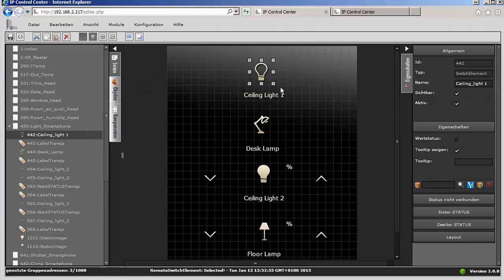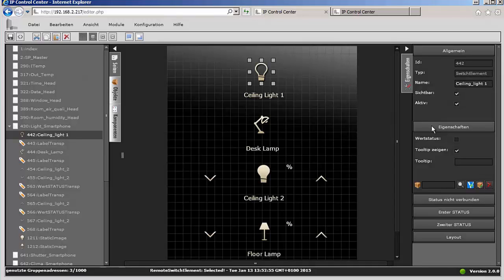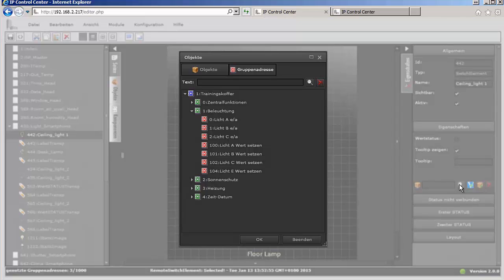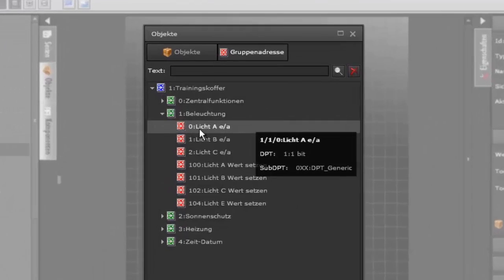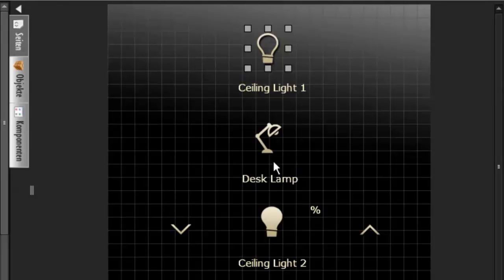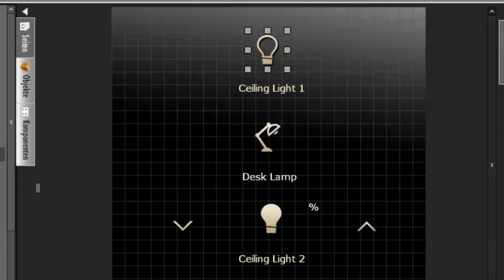We mark the first icon, the incandescent light called ceiling light 1, and look into the properties. Instead of the virtual data point, we choose now from the OPC group address list the control address for conference light A on-off, which is 110.